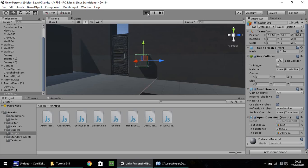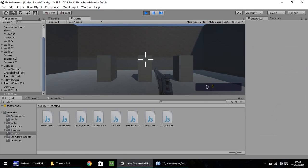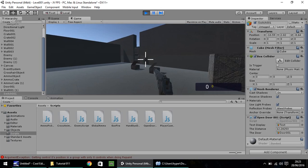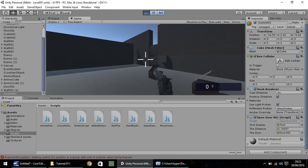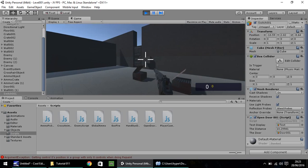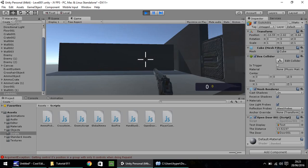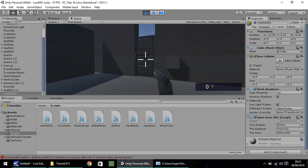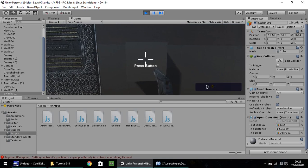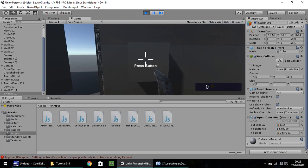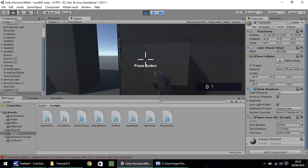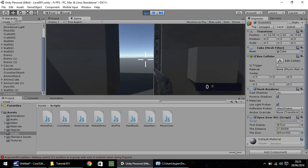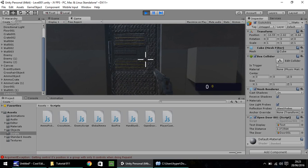So let's press play. And with any luck, if we go over to our door, let's press the E key now. There we go. So it isn't working. Let's go to the switch, press the E key, and our door opens. And it should close any second.